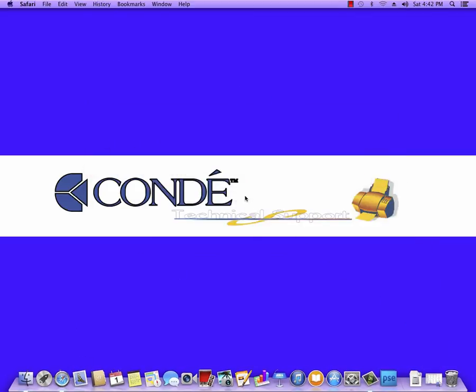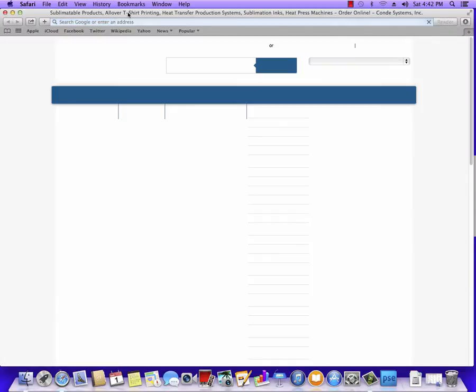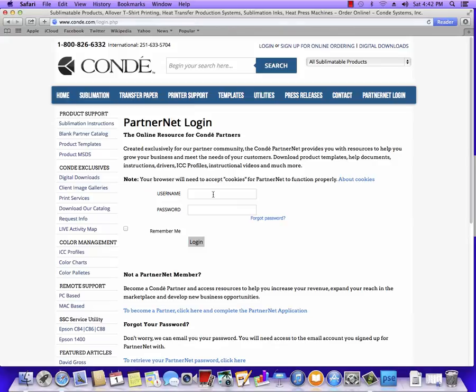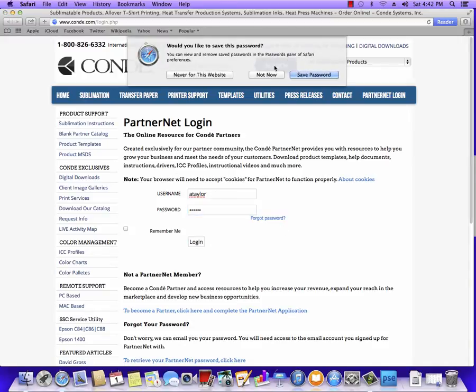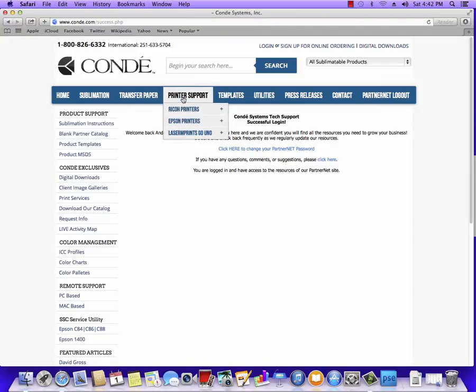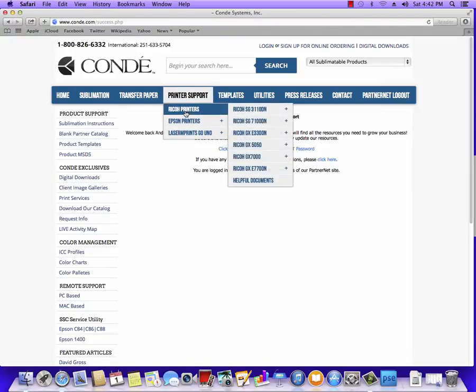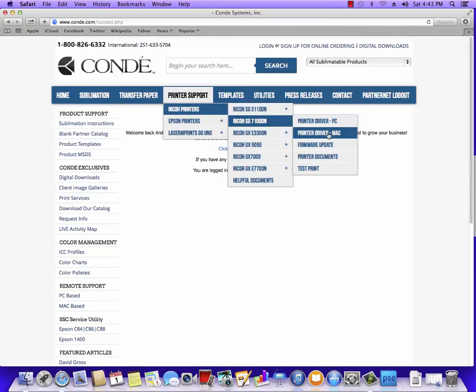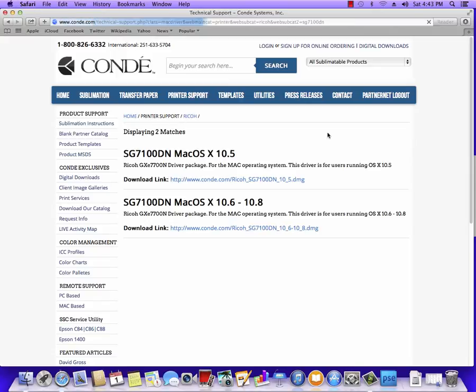So we're going to open Safari, go to condi.com, and log into PartnerNet. You want to put in your PartnerNet information and log in. Once you've logged into PartnerNet, we're going to go to Printer Support, Ricoh Printers, 7100, Mac Drivers.